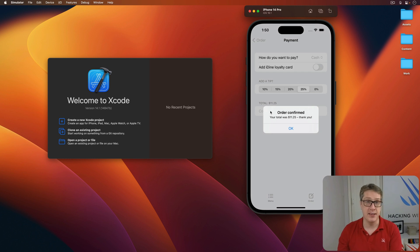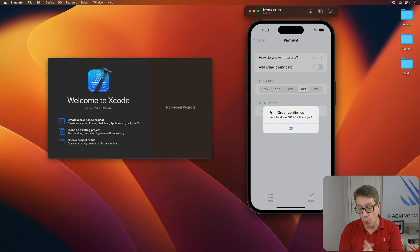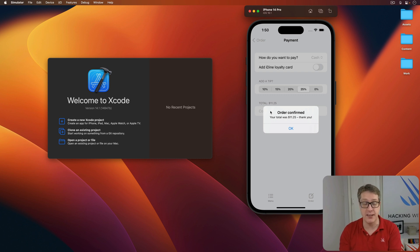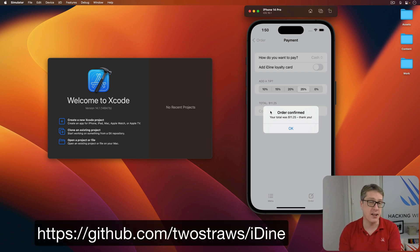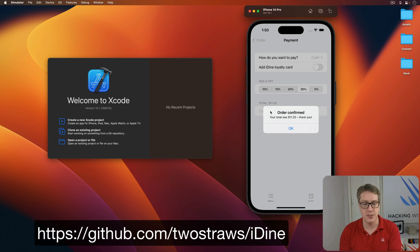That's the app we're going to make, all explained as we go with SwiftUI. If you want to, you can download the completed version of this project from GitHub at github.com slash two straws slash iDyne.